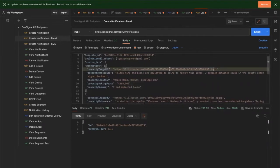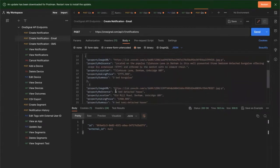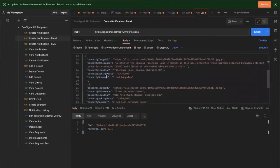For the properties object, we've got a property for the image URL, reference, the location, asking price and summary. You can see also we've got numerous property objects here, each with their own attributes.